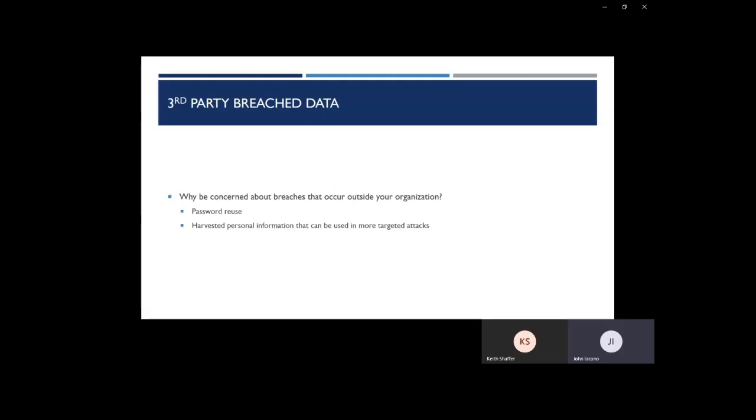The second item that can be released within a breach outside your organization is harvested personal information, such as your email address, your first and last name, social security number, credit card numbers. Any personal identifiable data can be stored in a different organization.